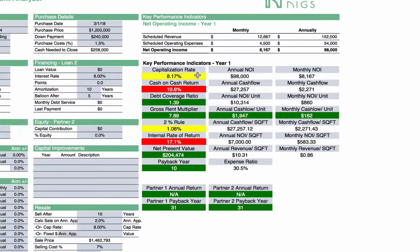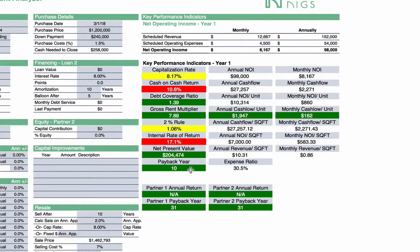The first is the cap rate at which we're purchasing. At a $1.2 million purchase price, we have an expected net income of $98,000, so our cap rate is 8.17%. Depending on your market, that might be good or bad — that's for you to use to judge your purchase. We also have a cash-on-cash return, debt coverage ratio, gross rent multiplier, the 2% rule as many know from BiggerPockets, internal rate of return, net present value, and payback year.